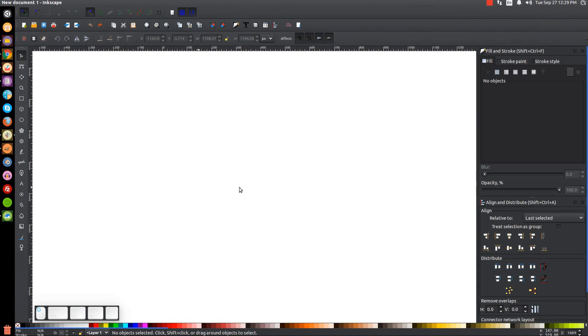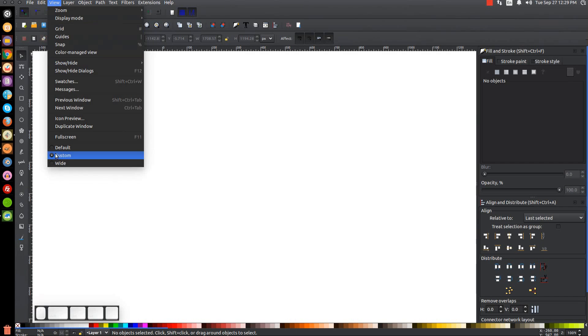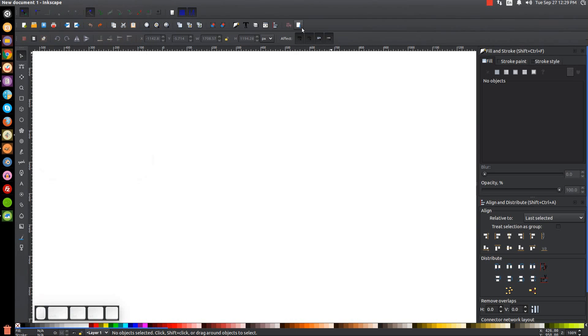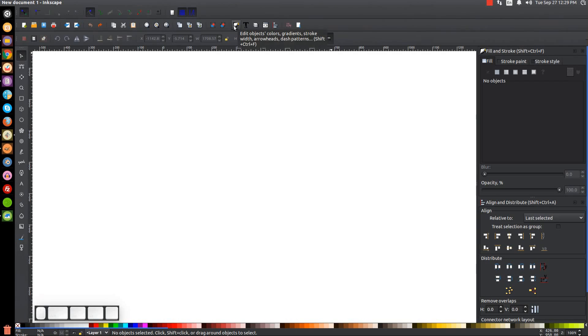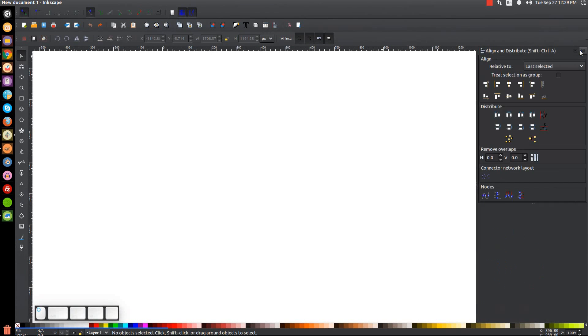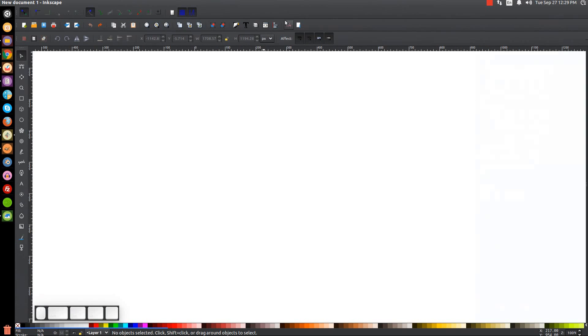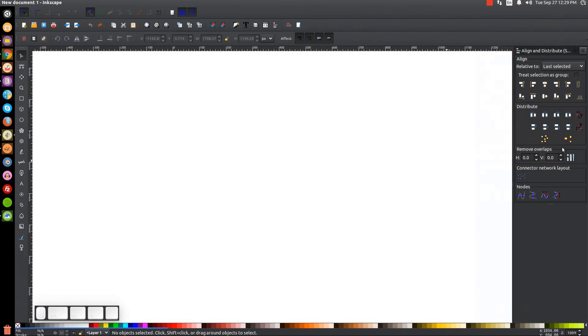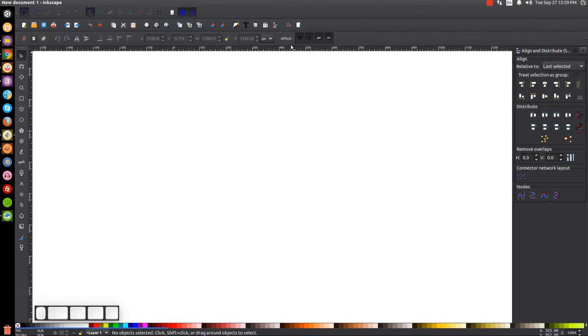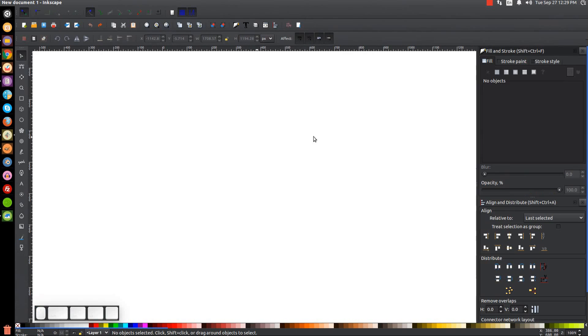So the first thing we want to do is set up our document, make sure we have the view set to custom, and then we'll open up our Align and Distribute menu and the Edit Objects Colors Gradients and Stroke menu. As you see here I already have them open, so let me just close that out and show you. There's the Align and Distribute, we want Last Selected chosen from this drop-down, and then we're going to open up the Edit Objects Colors Gradients and Stroke menu.